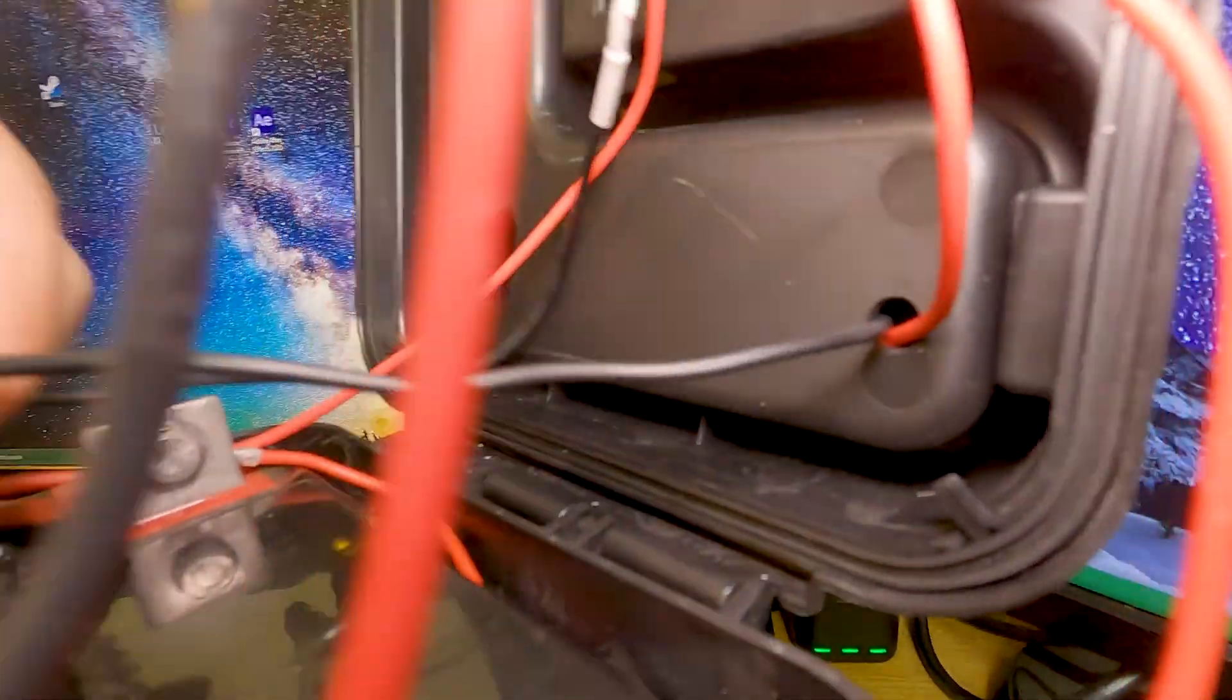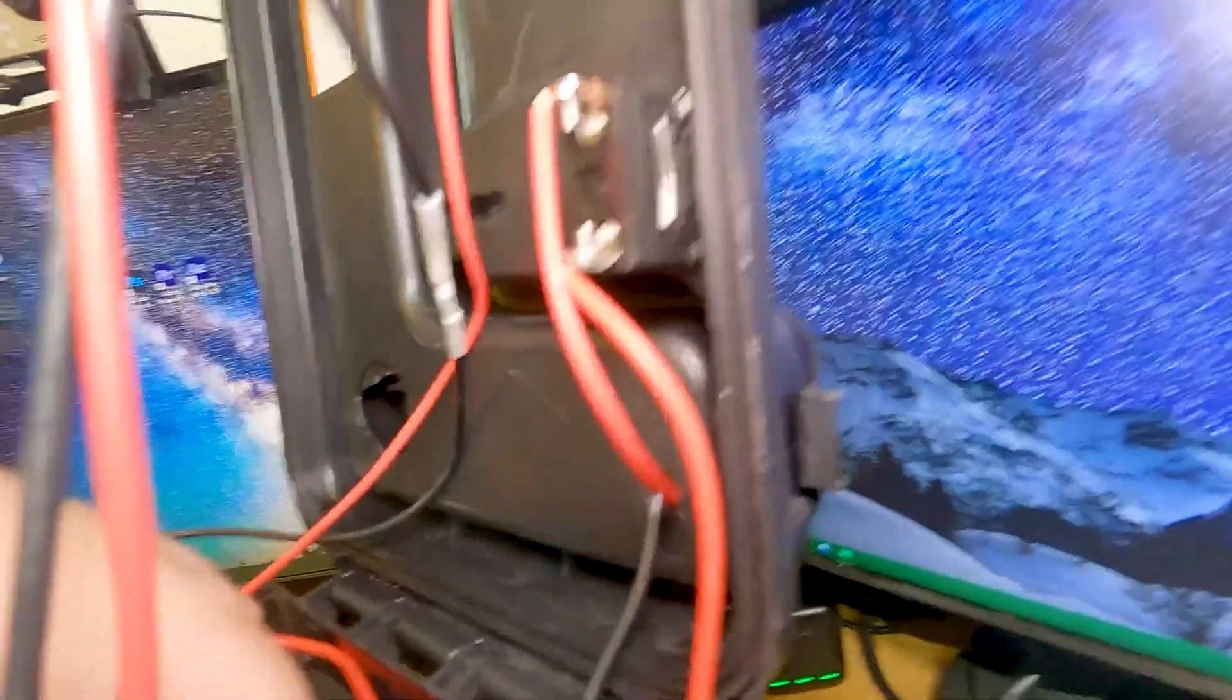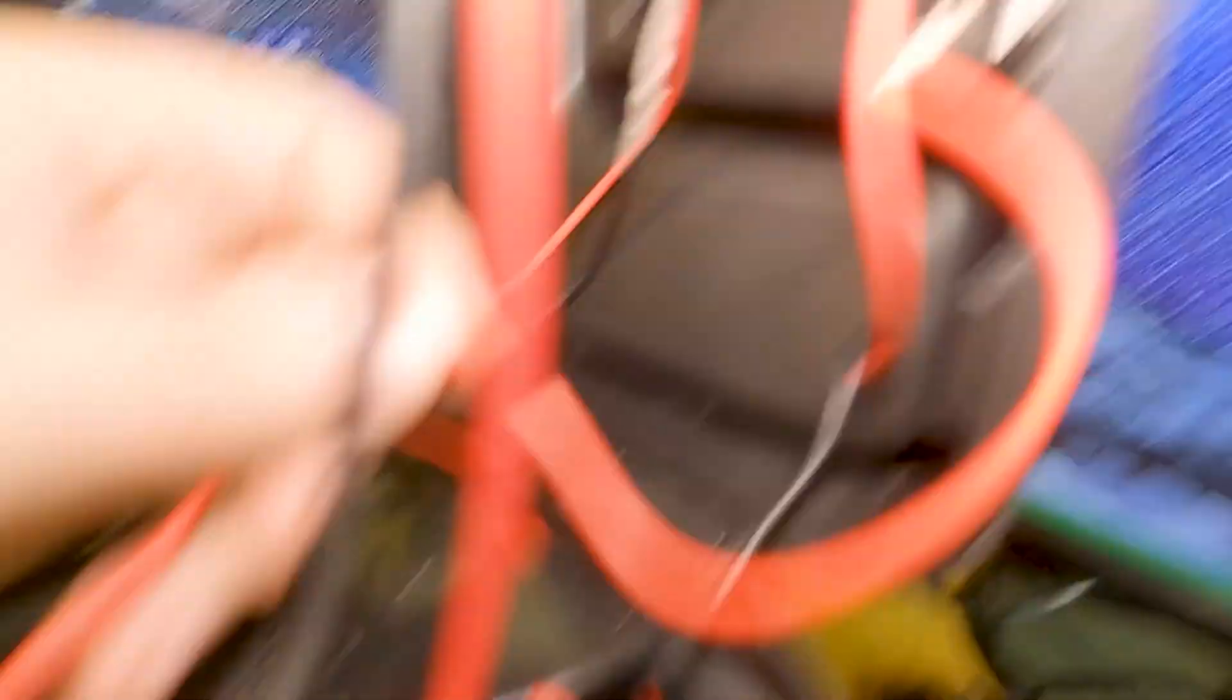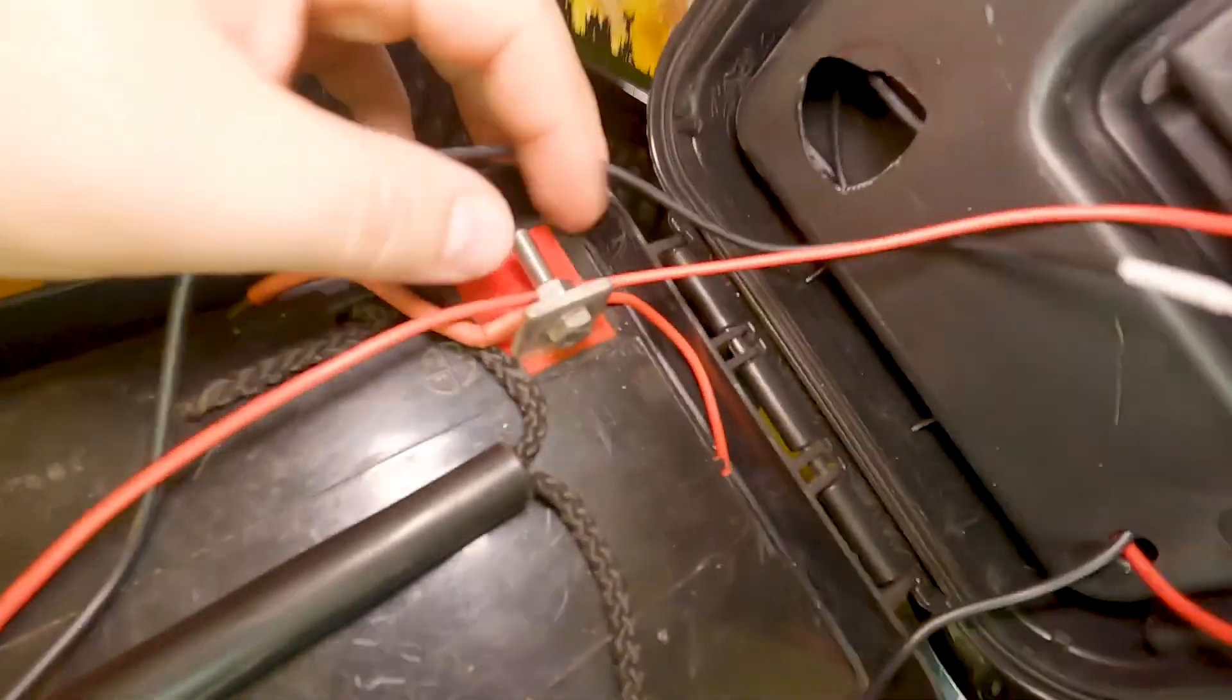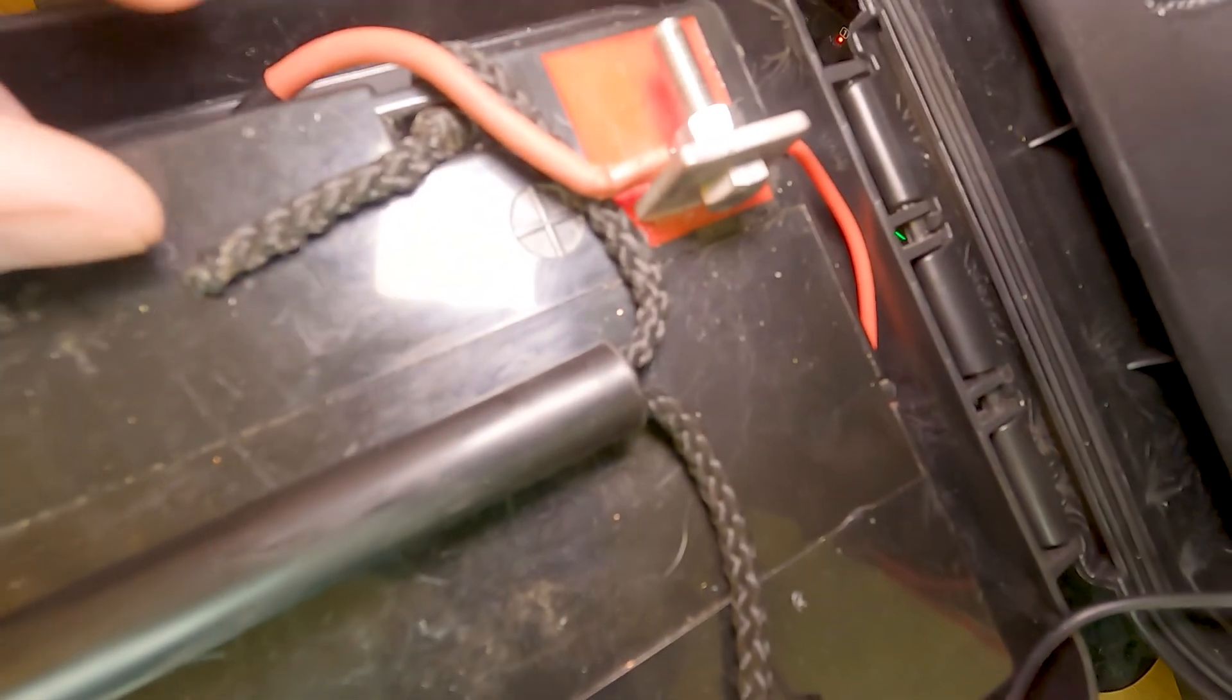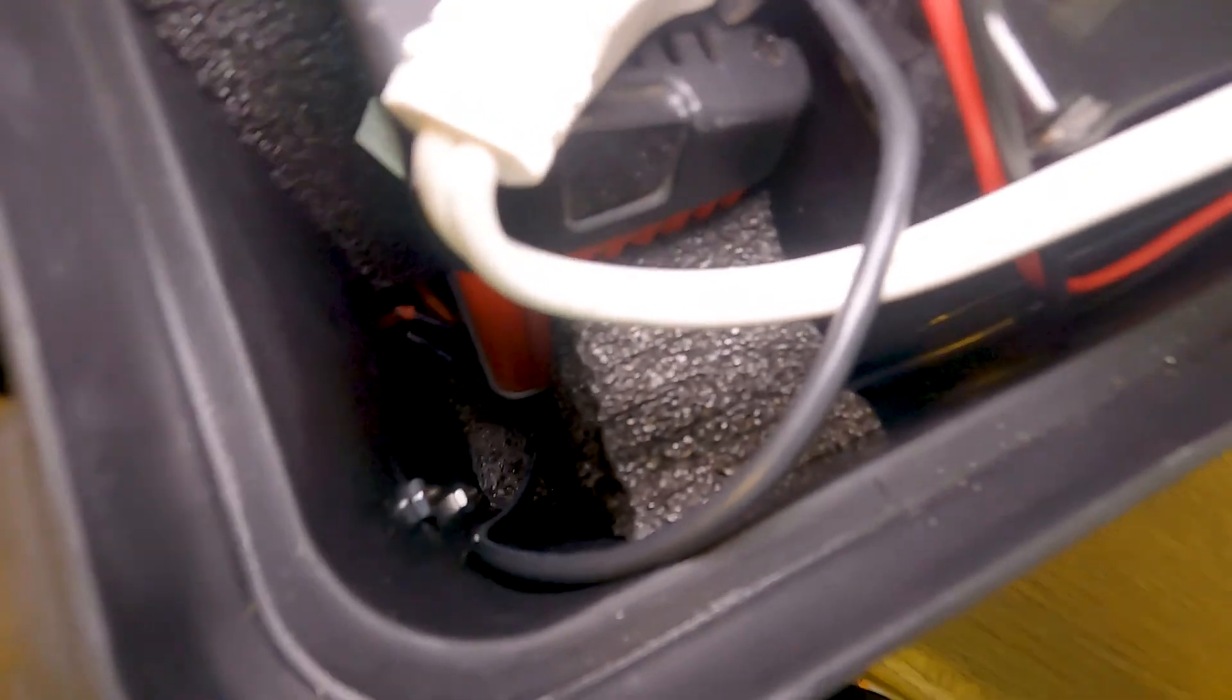This black one is our ground cord. It goes straight to the ground terminal of the battery. And then through this switch, it goes through an inline fuse and connects also to the positive terminal of our battery.